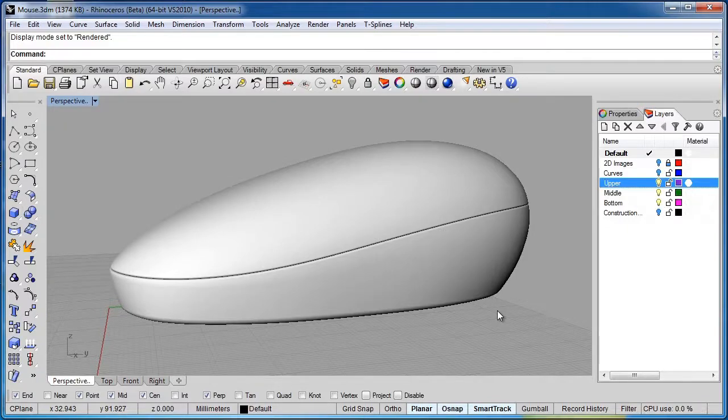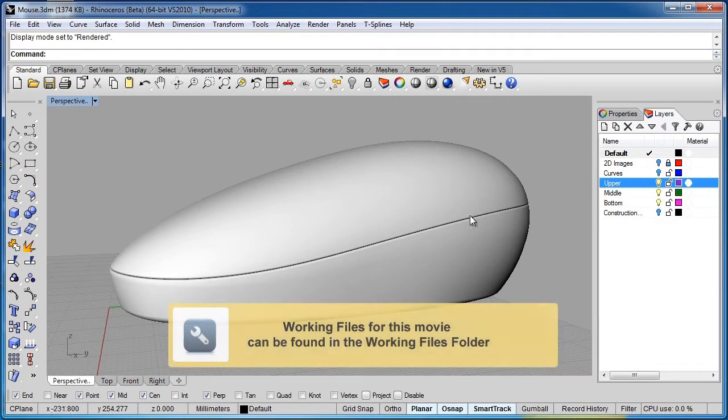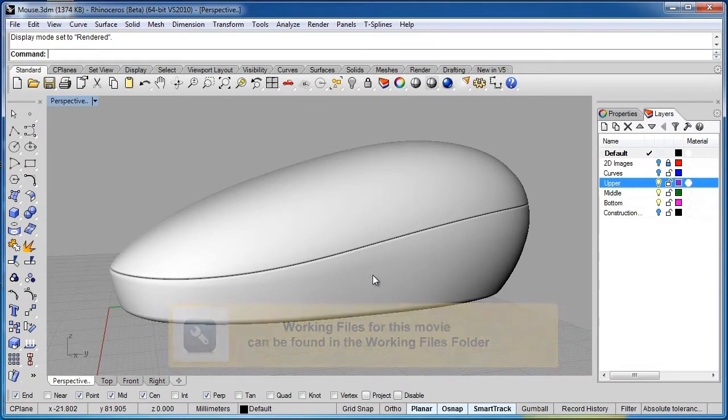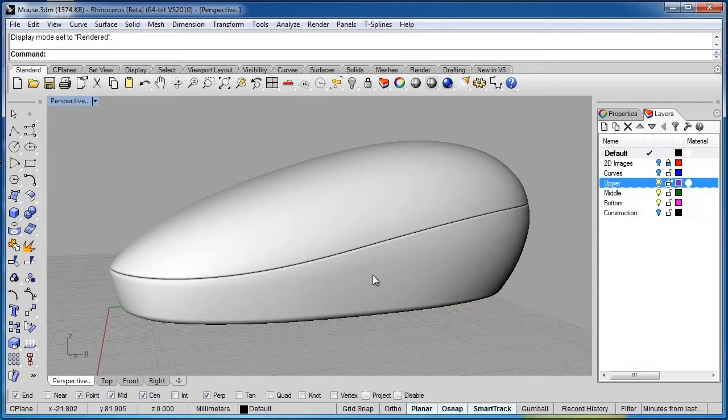Hello. In the previous lesson, we added this large parting line between the upper and lower portions of the mouse. In this lesson, we'll add the rest of the details and complete the mouse project.